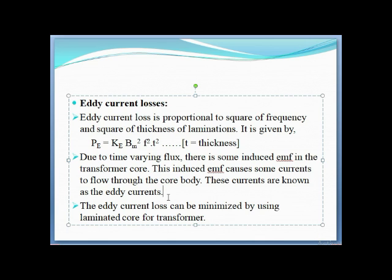To minimize eddy current losses, a laminated core is used. Instead of making the transformer core a single body, it is made of a number of thin plates. Each plate is laminated with resistive material so that current cannot flow from plate to plate. This way, only the magnetic flux is transferred through the core, not eddy currents.